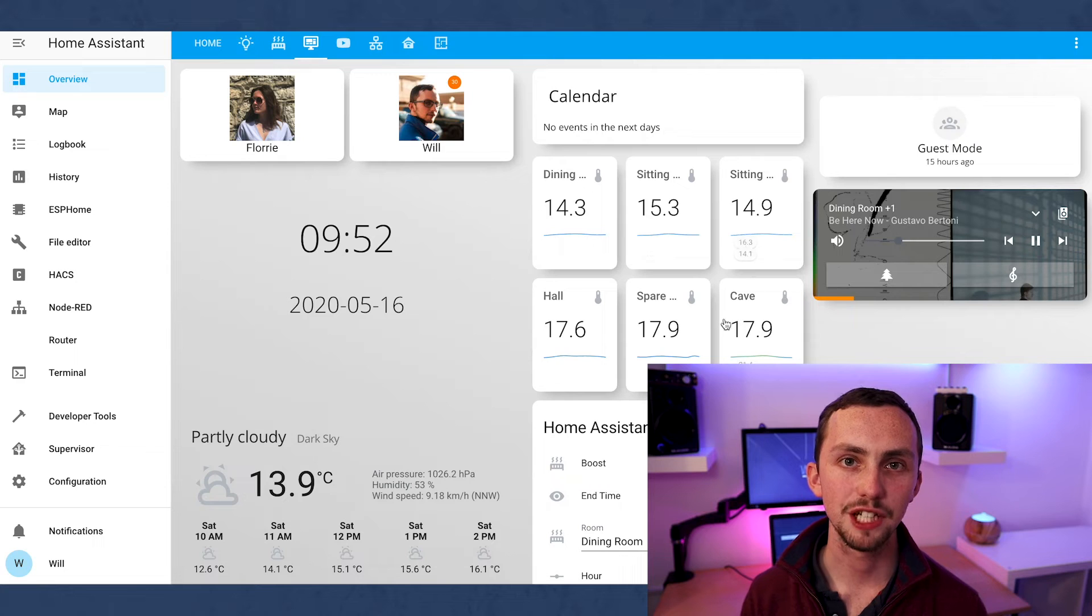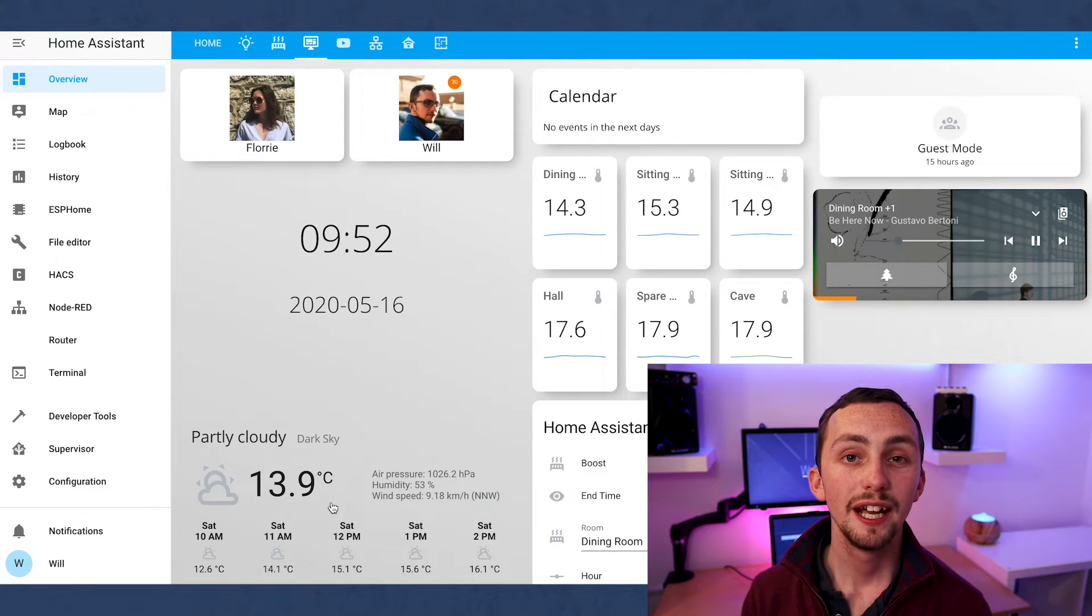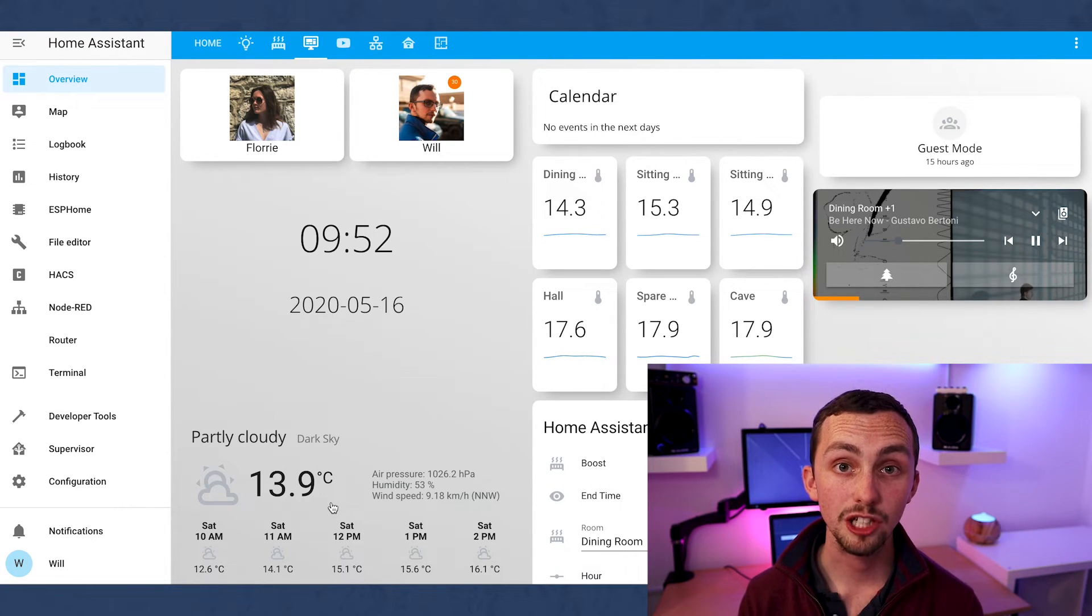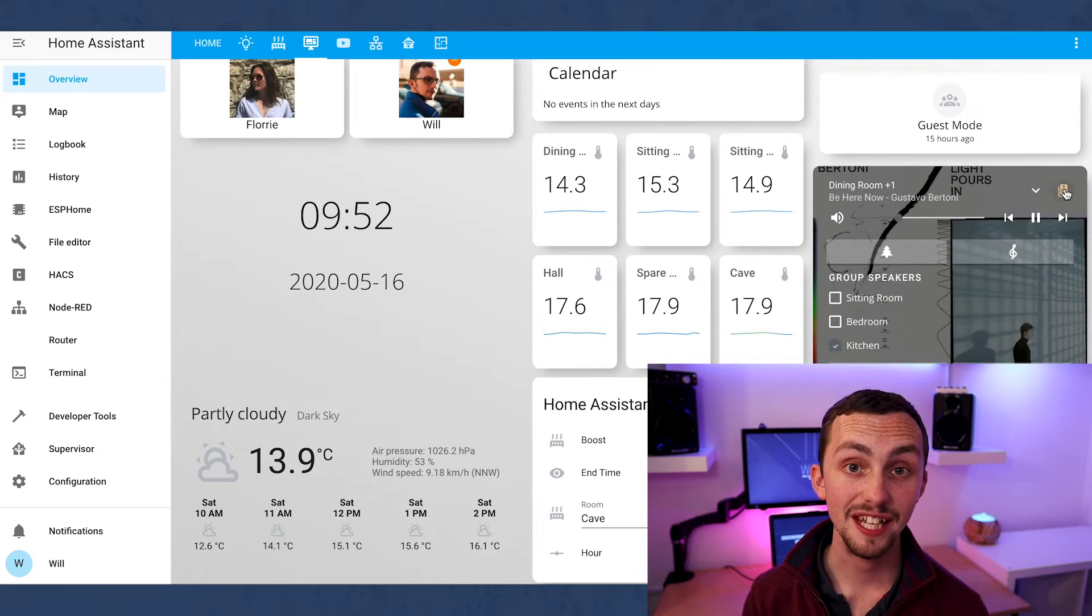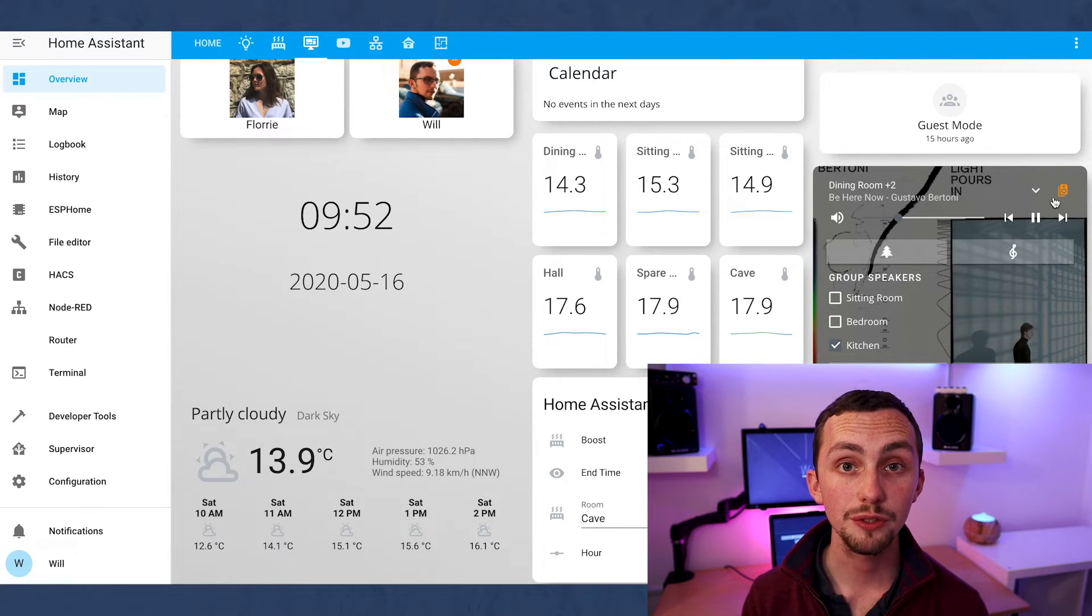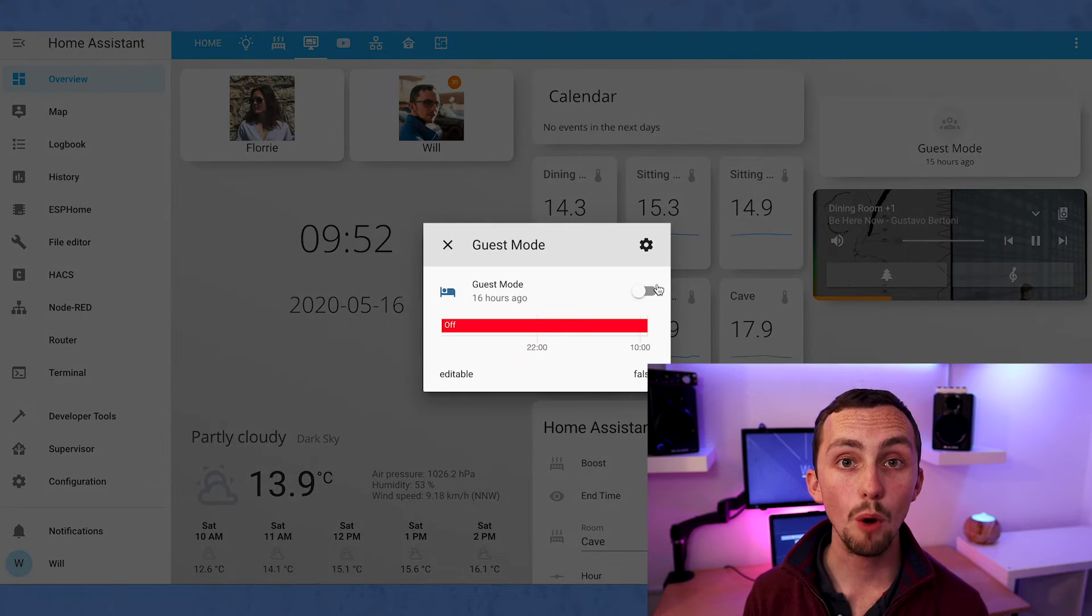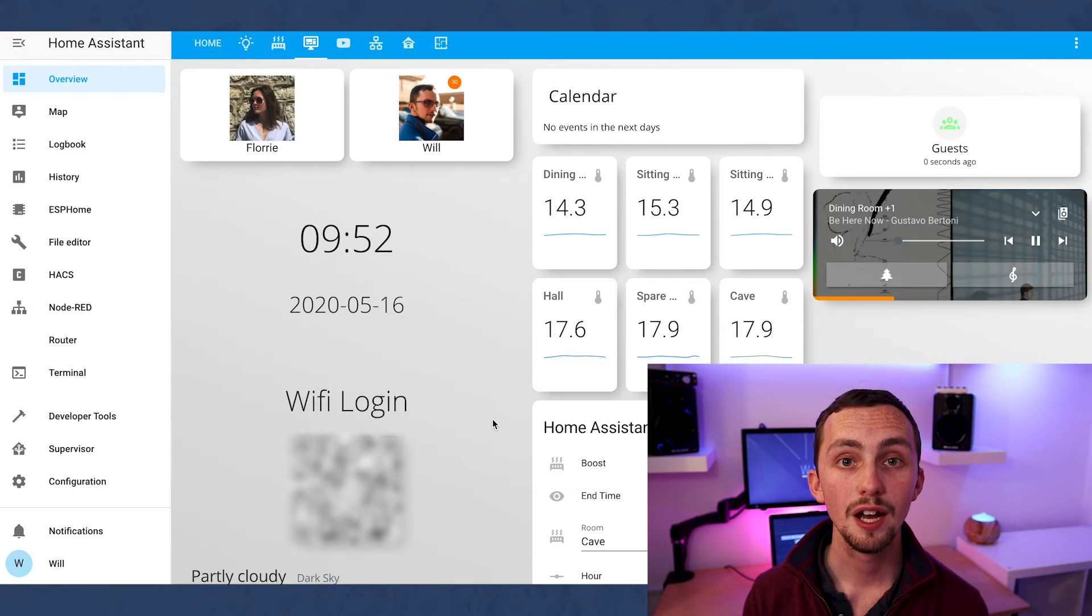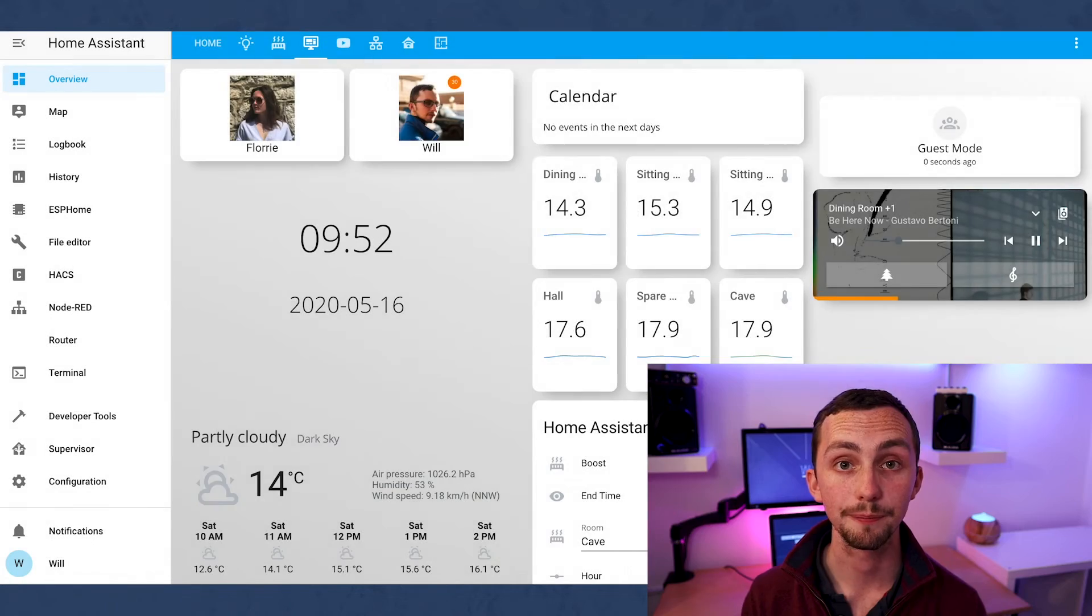Next we have a simple interface that you will have seen before. It displays the calendar, the temperature, the weather, gives me access to the heating boost and control over the music. If guest mode is on it will also pop up Wi-Fi details for them to log in. This is based on Isabella Alstrom's code and design.